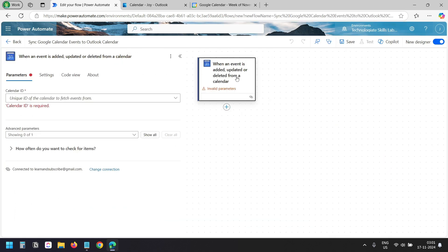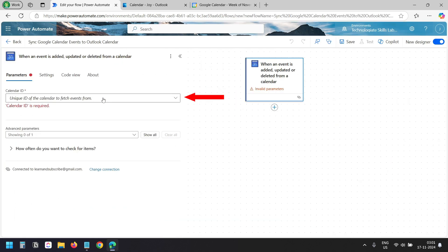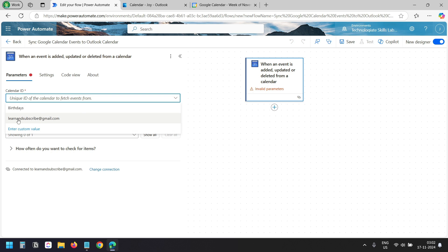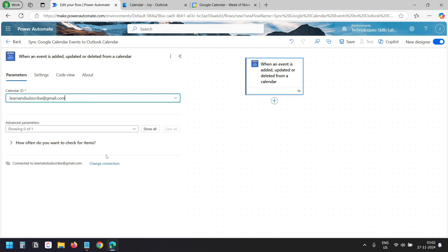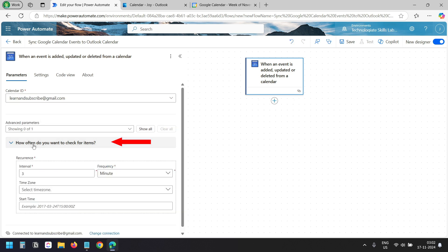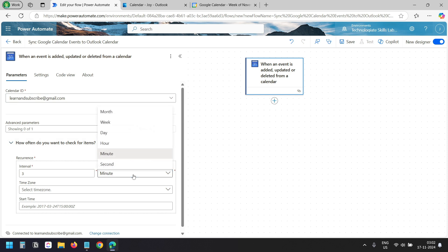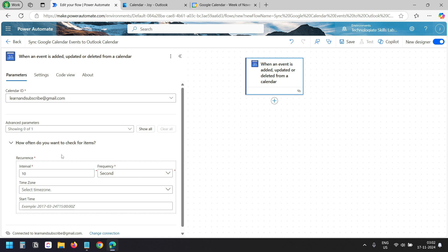This is the trigger. I'll click on it. Here I need to select my calendar ID. My Google account is already connected — if you are a first-time user, you need to connect your account once. I'll click on the calendar ID and I can see my Google account: learnandsubscribe at gmail.com. For how often to check for items, I'll change the frequency to second and the interval to 10.